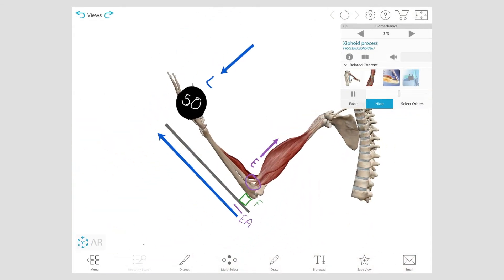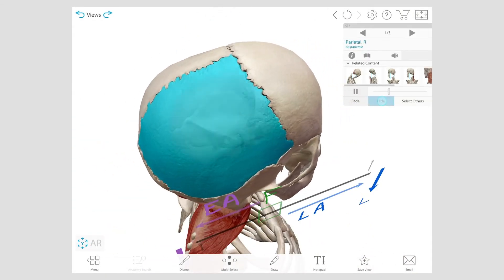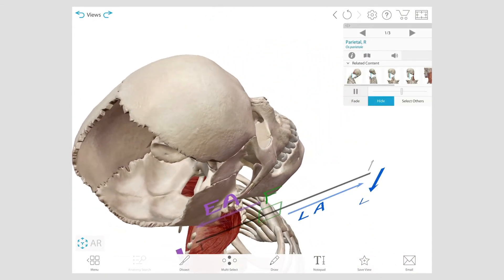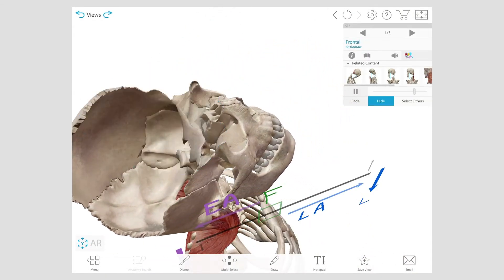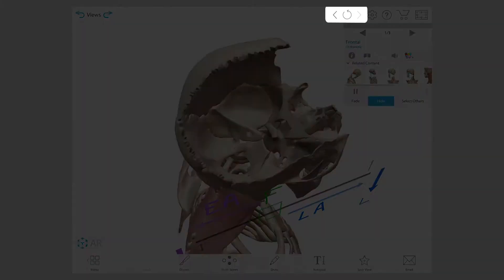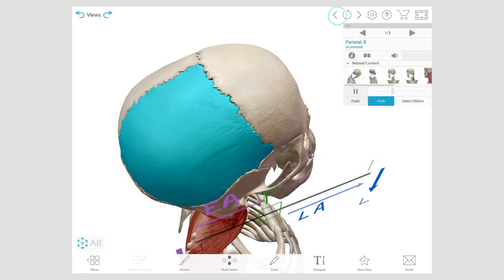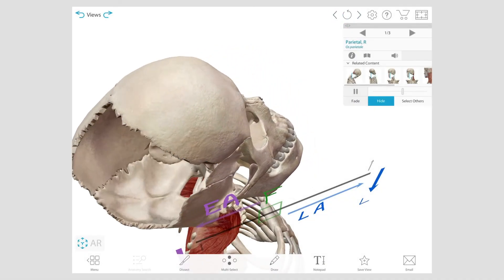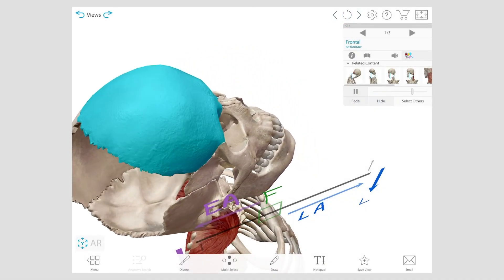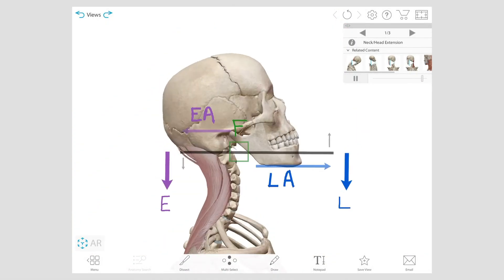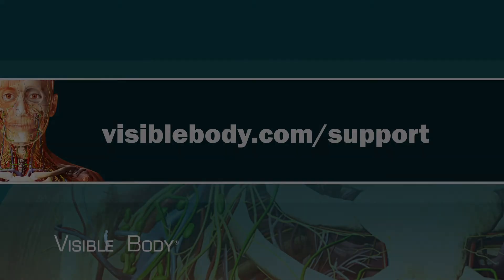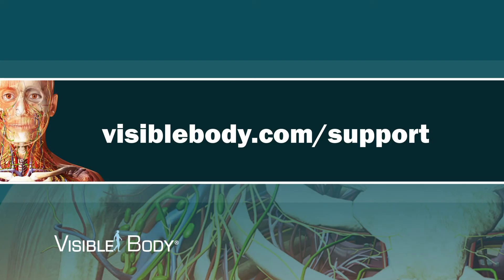All of the views in your tour are editable, and the undo, redo, and refresh buttons are available for you to use. For more tutorials, visit our support site.